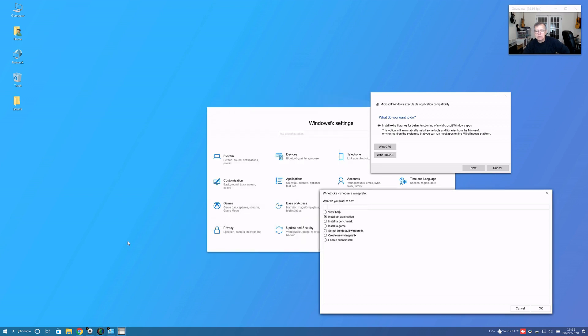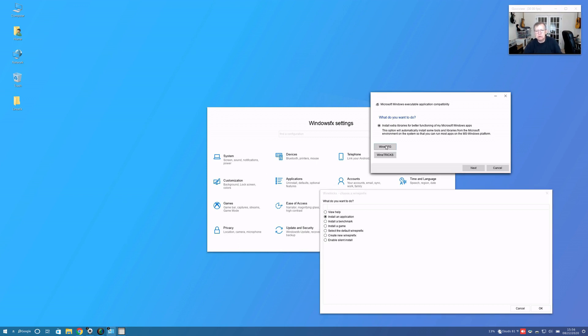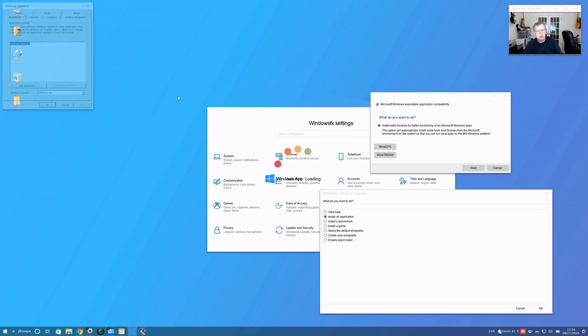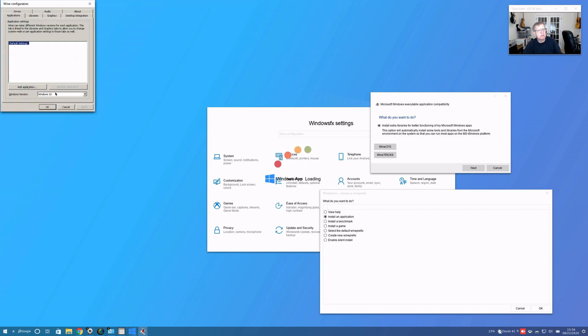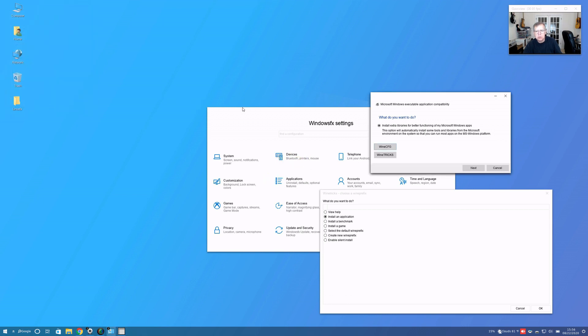Okay guys, so it finished. When I clicked on winecfg, I did go through the Wine configuration. All I did was change to Windows 10. Then when I clicked on winetricks, it brings up the winetricks application. It asked me what do I want to do, so I'm going to select install an application.